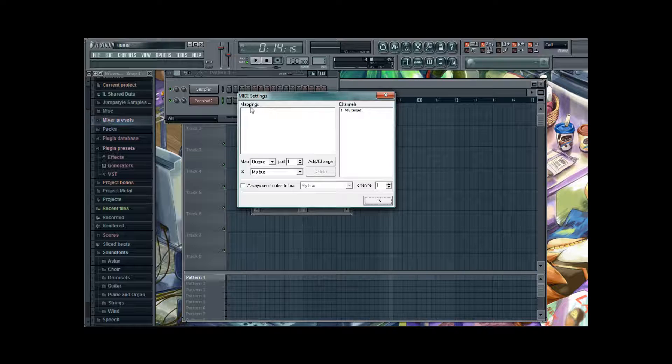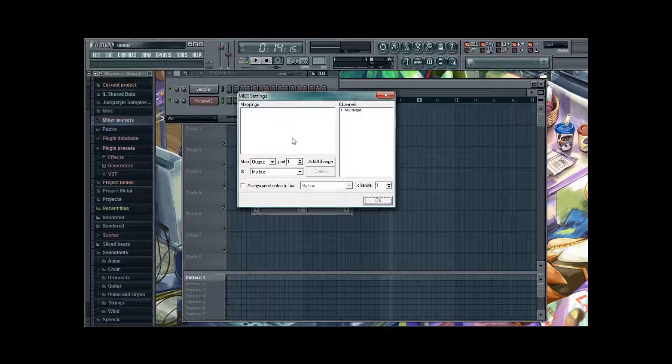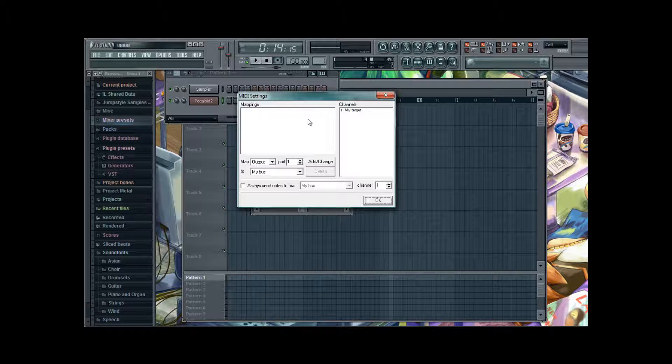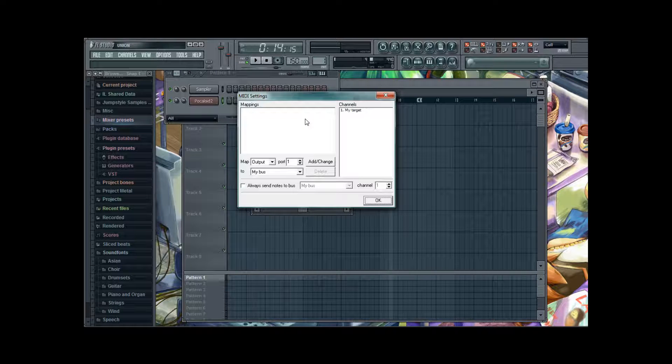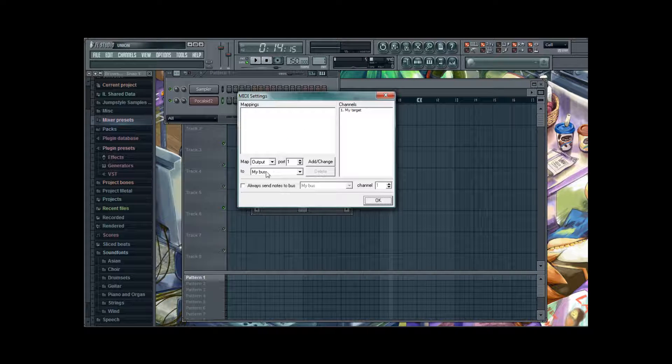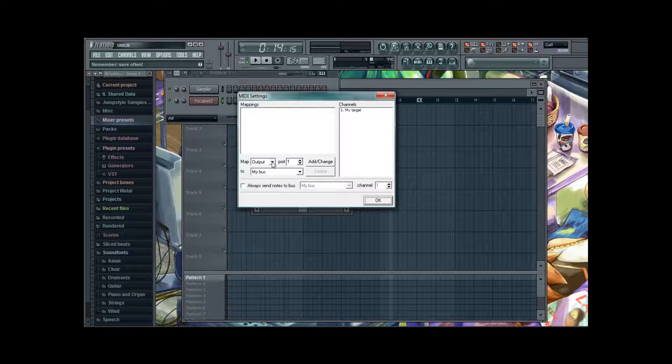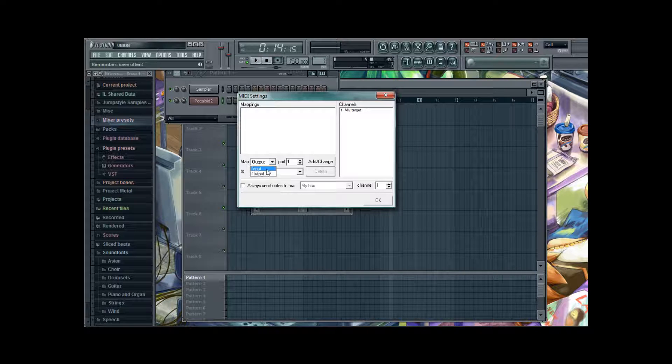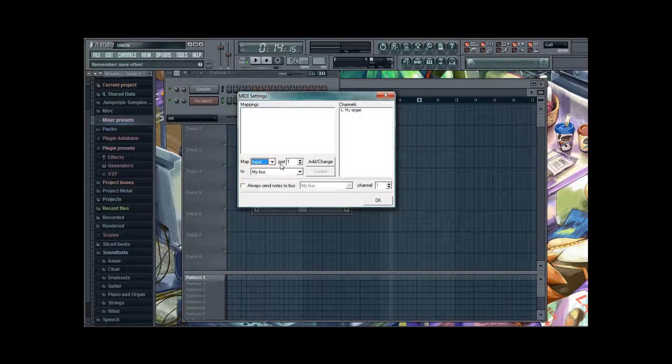And here's Mappings, which is where our directions will be put. And here are some drop-down menus. So we're gonna select Input by Mapp. And Port 1,